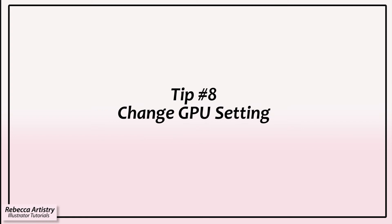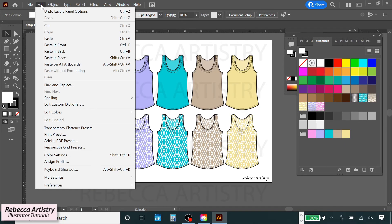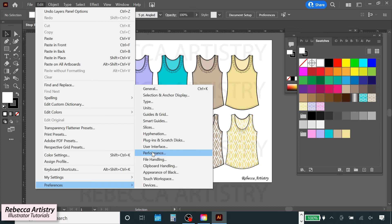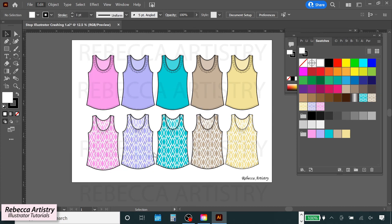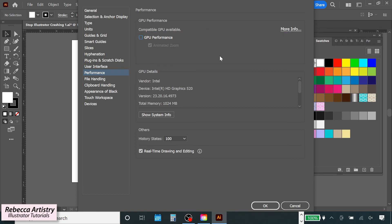Tip number eight: change your GPU setting. If you go to Edit, Preferences, Performance, you're going to see a setting here that says GPU Preview. What you need to do is uncheck that box to deselect GPU Preview. You'll find that this may help Illustrator to stop crashing.